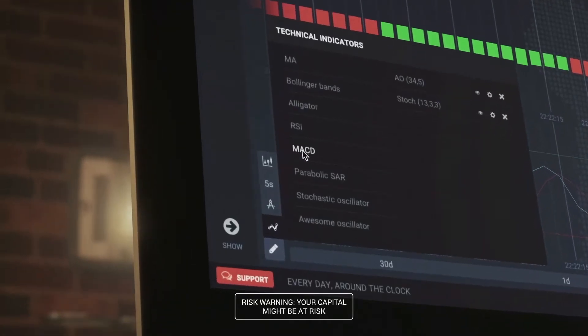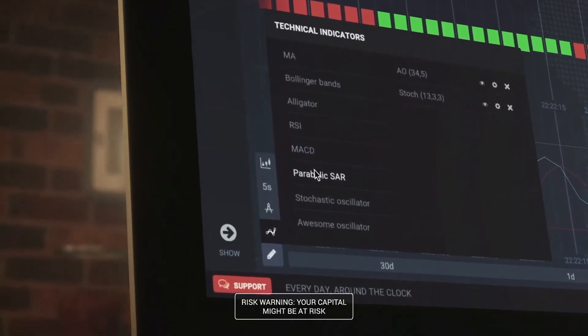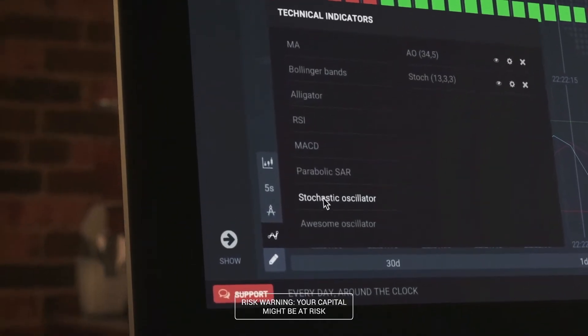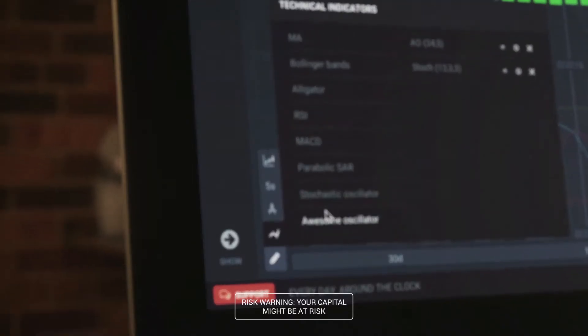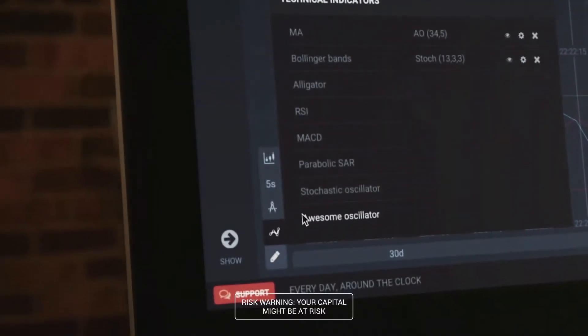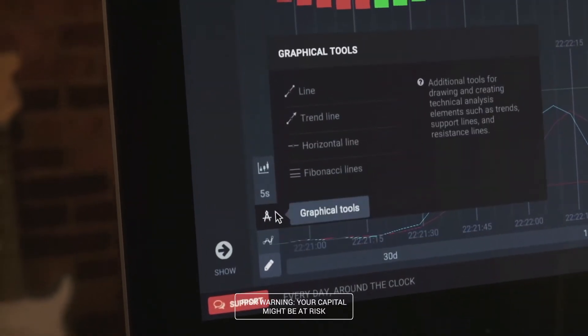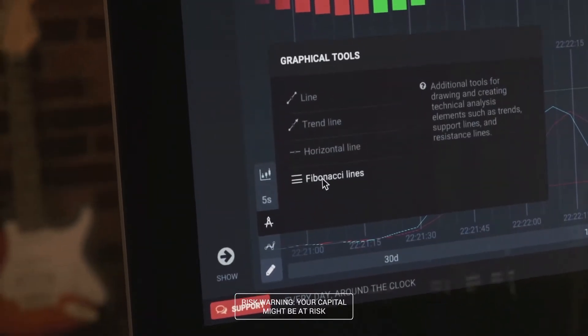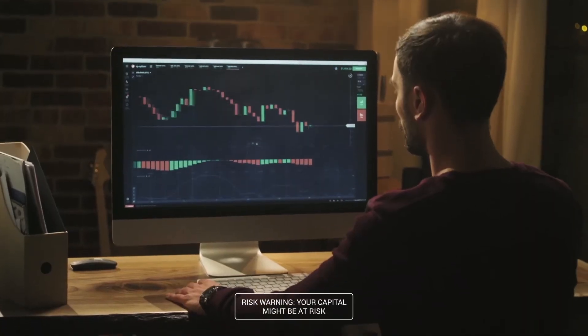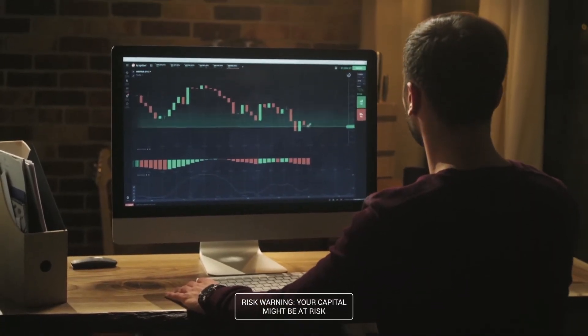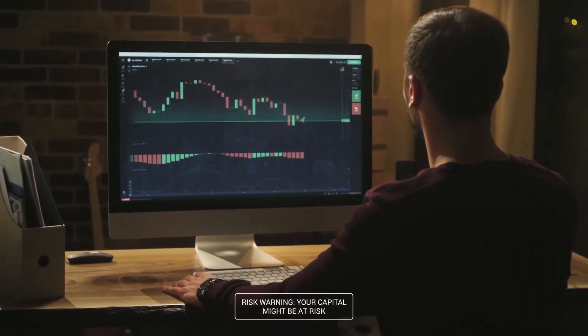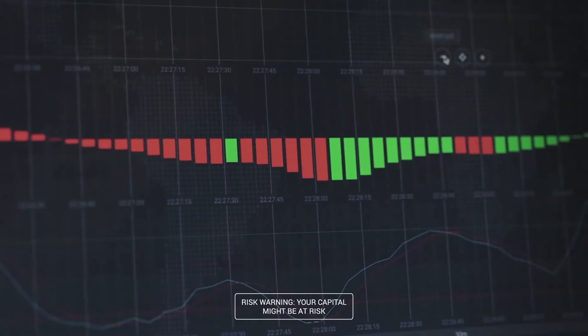We have also added many of the traders' most favorite indicators: MACD, Parabolic SAR, Awesome and Stochastic Oscillators, as well as tools such as Fibonacci lines. These will greatly expand the pool of potential trading strategies and help make more accurate forecasts of market changes.